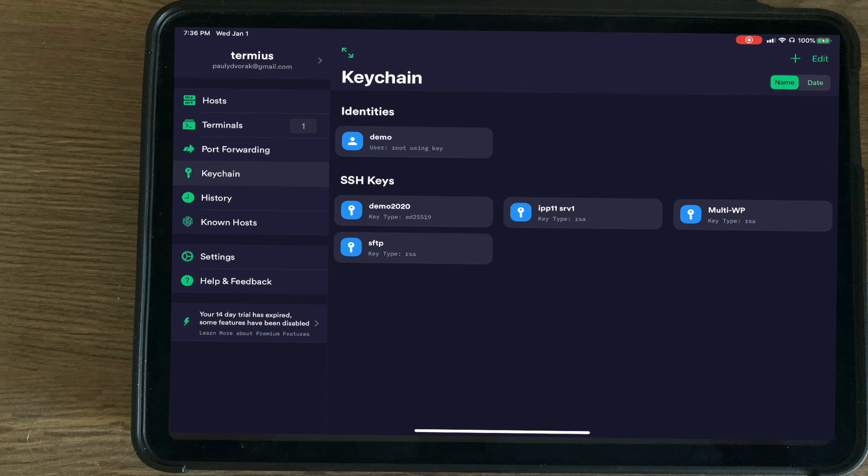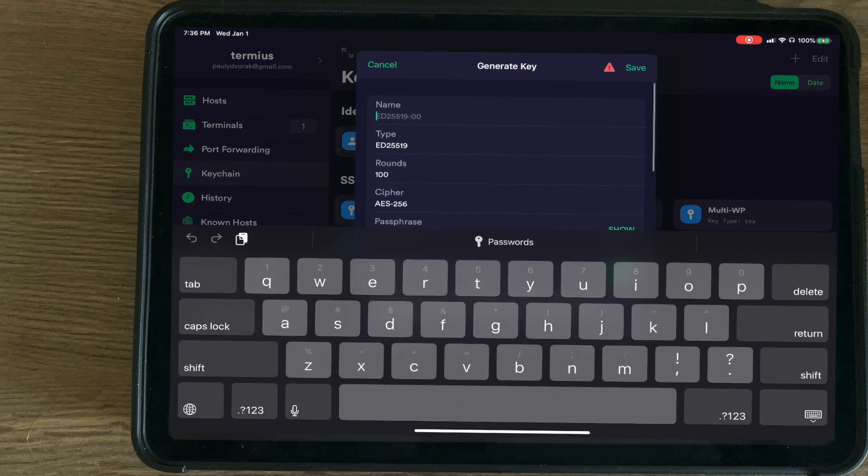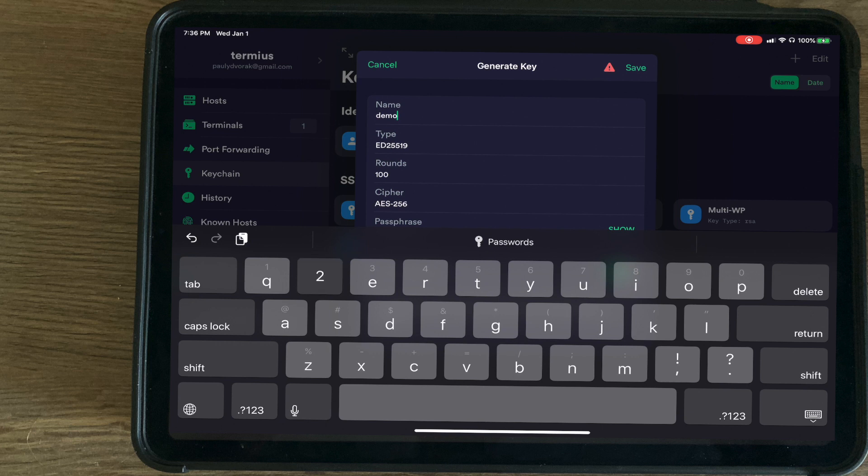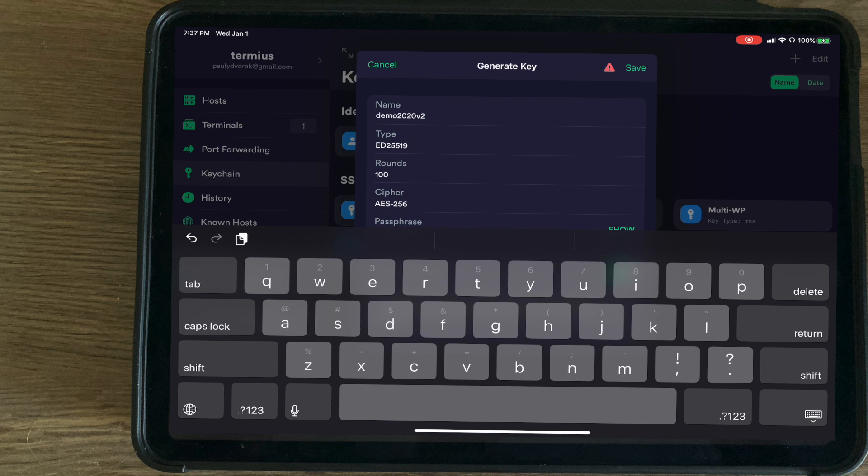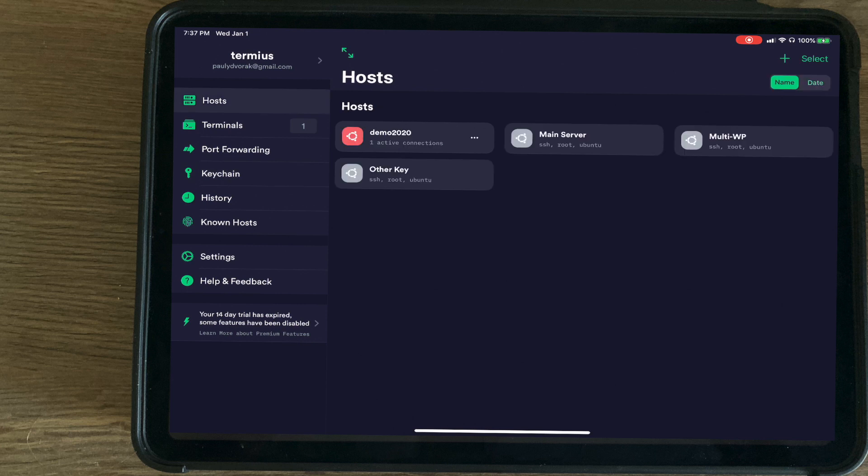So back to the keychain, we're going to generate another key here. We're going to do Demo 2020 v2. Hit save.